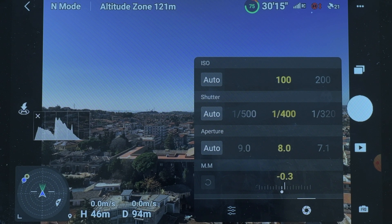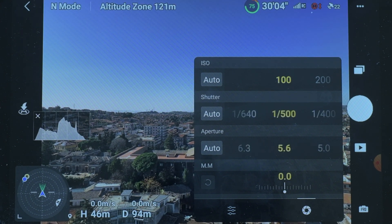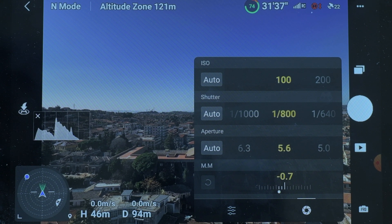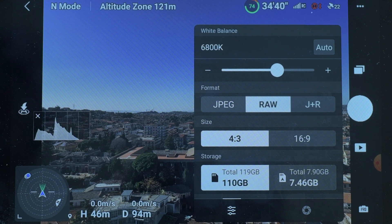I much prefer the DJI Fly App, the interface for DJI drones, where most settings are in a single window. Here we have to constantly go from one window to another — not very handy.